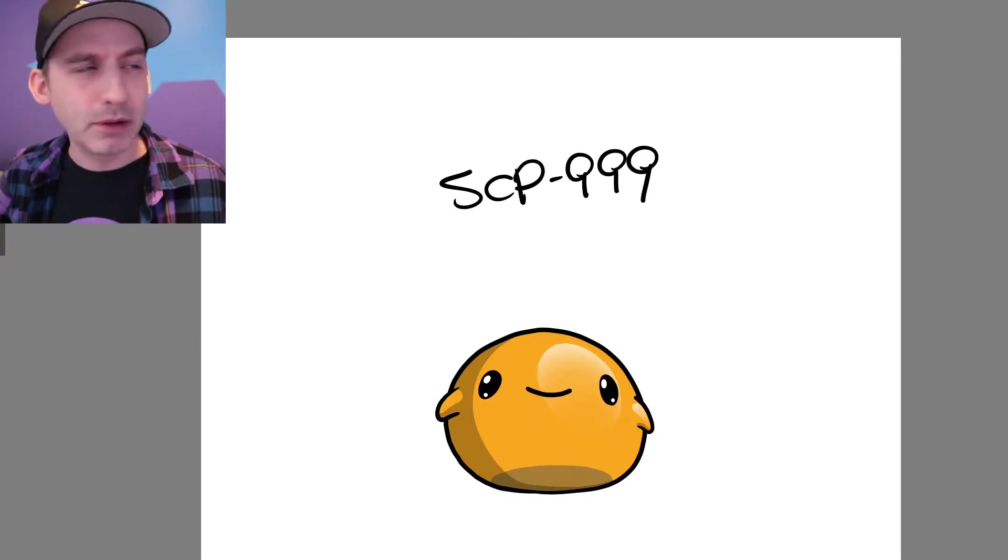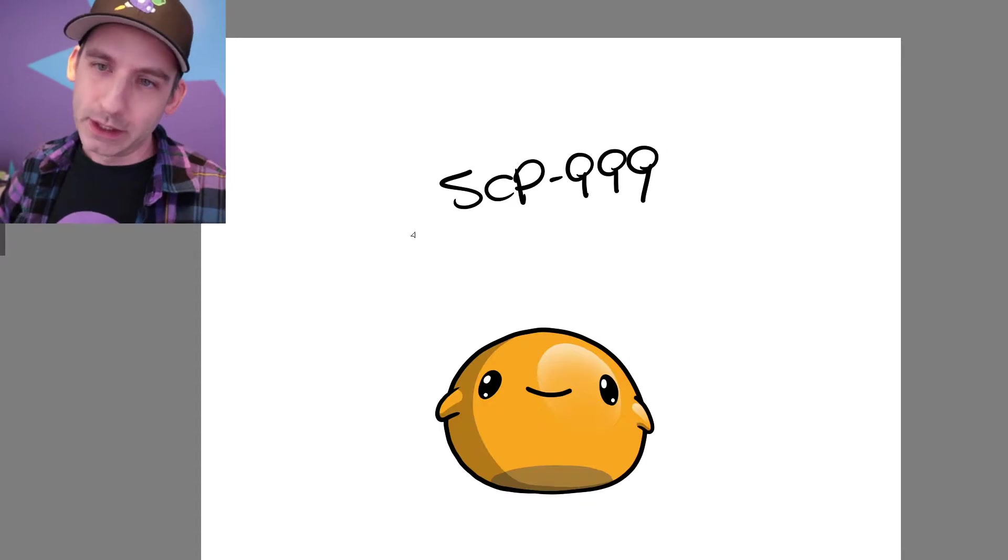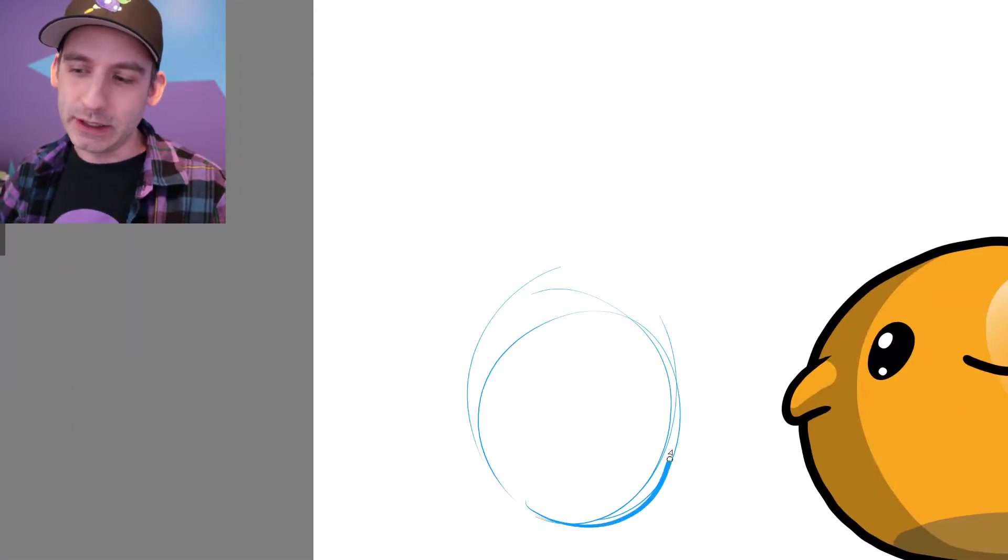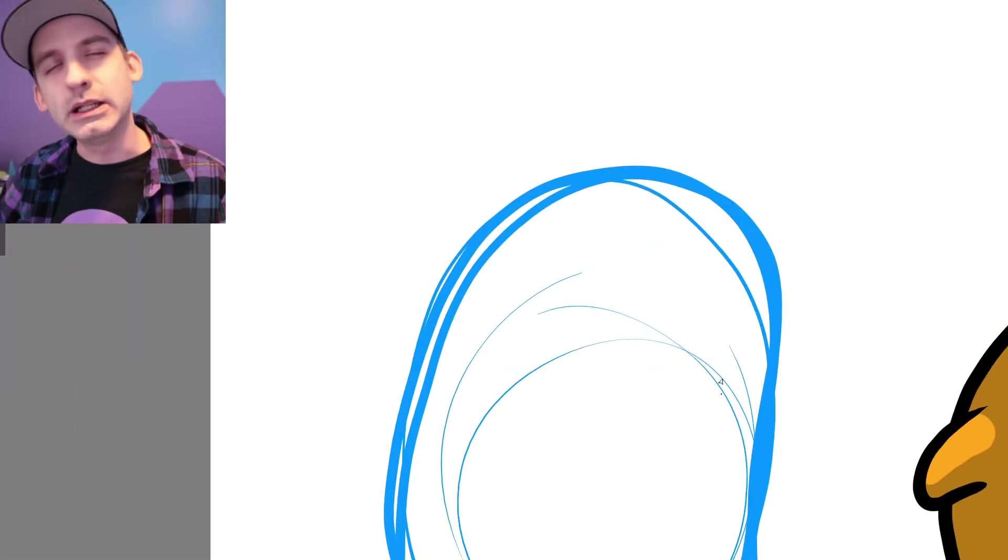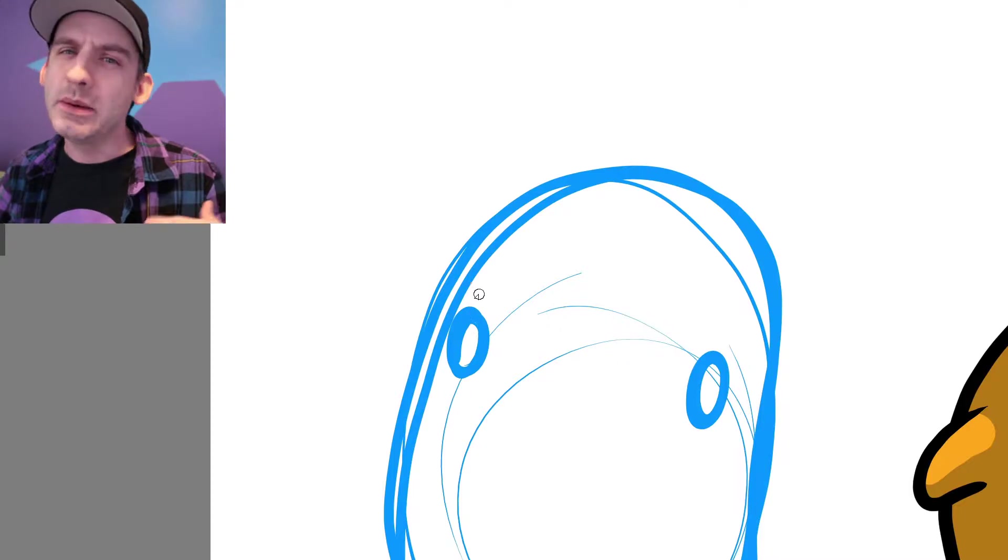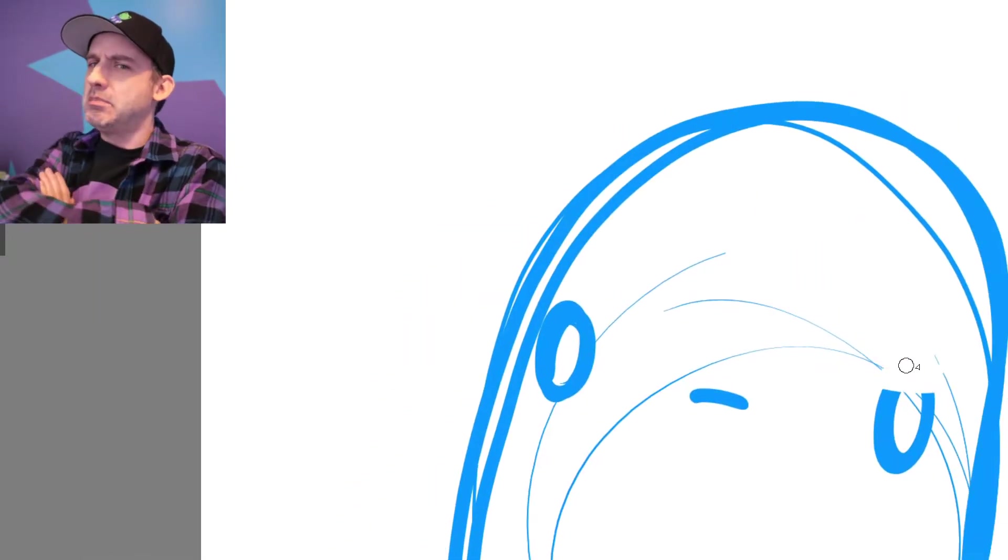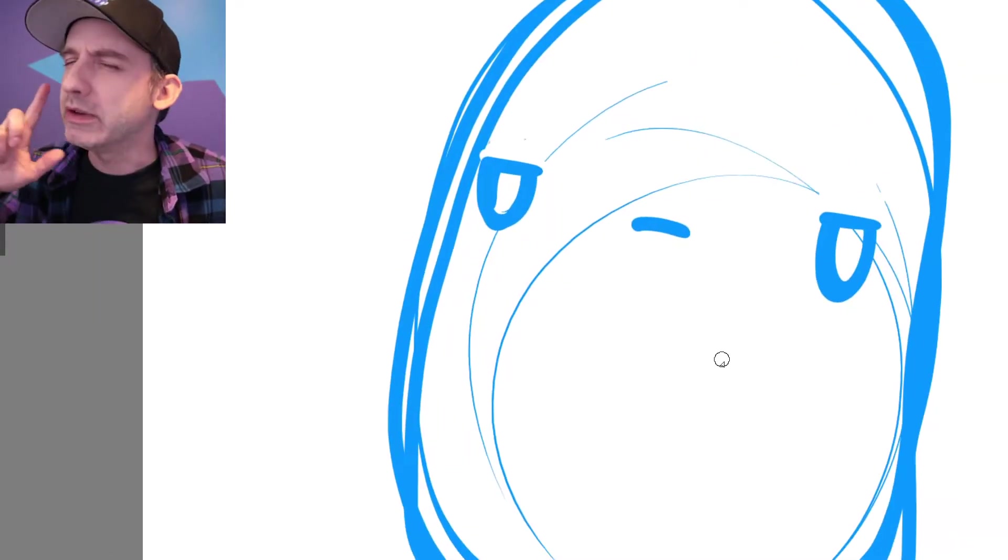So anyways, very simple. We're done! No. To be ironic, we're going to do the video and say, what if SCP-999 had a bad side? What if he was like a bad guy? Or at least, he had a bit of an attitude.